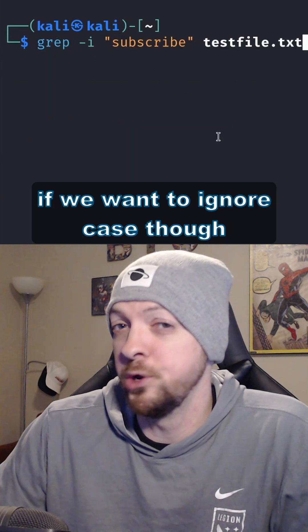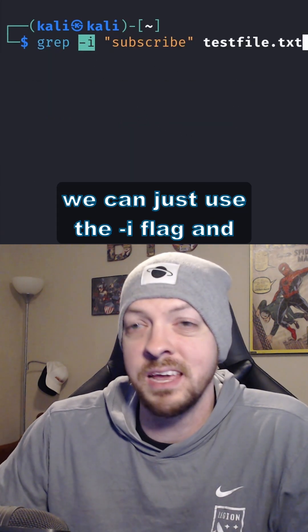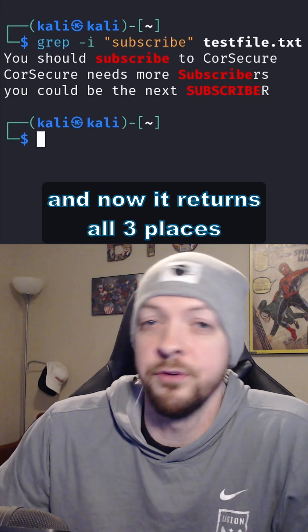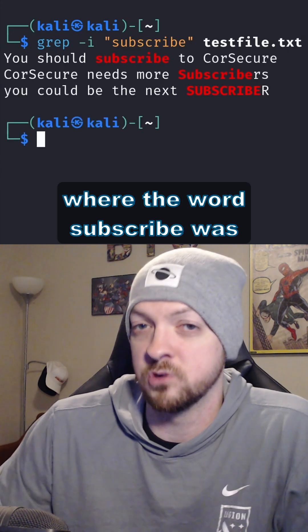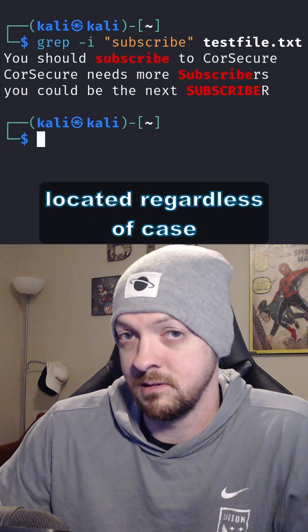If we want to ignore case, we can just use the -i flag and run that command again. Now it returns all three places where the word 'subscribe' was located, regardless of case.